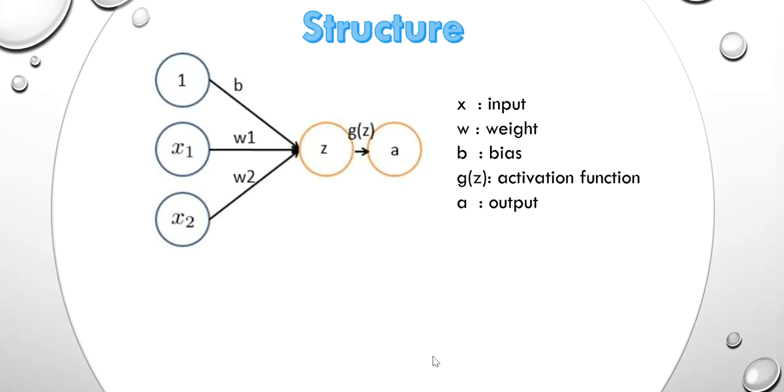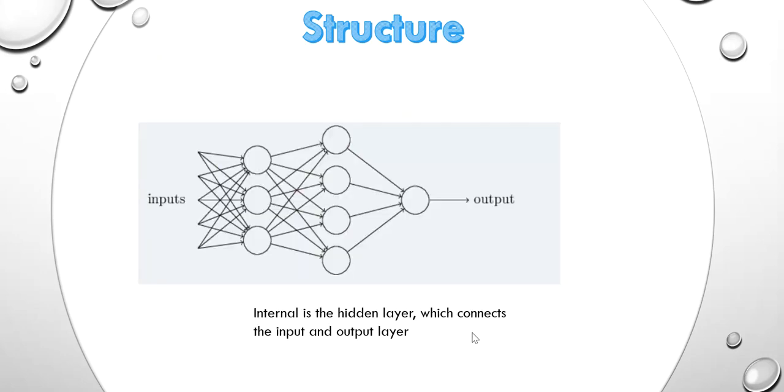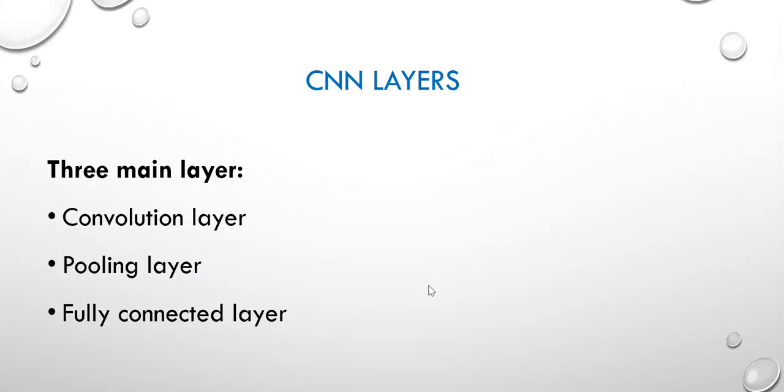There are multiple kinds of layers in the network. The first one is the input layer and the last one is the output layer. Between these two layers is the hidden layers, which contains two main layers, like convolutional layer, pooling layer, and fully connected layer.